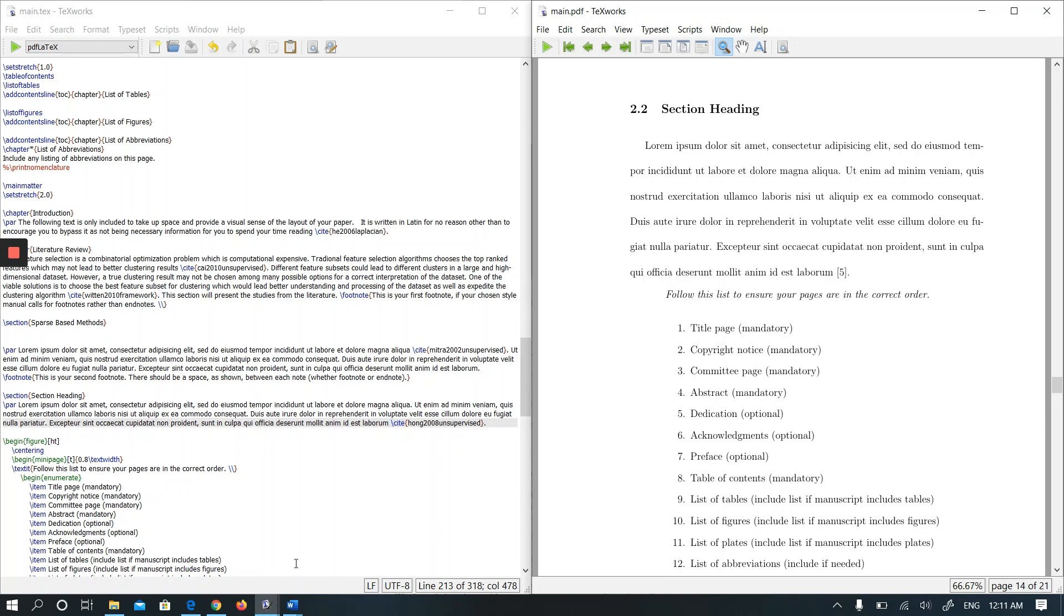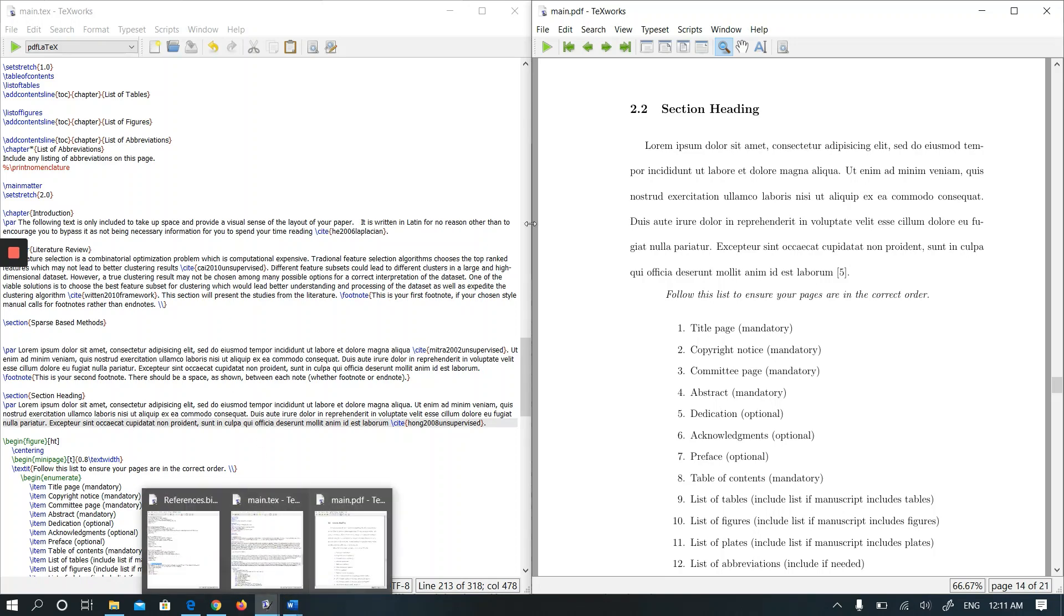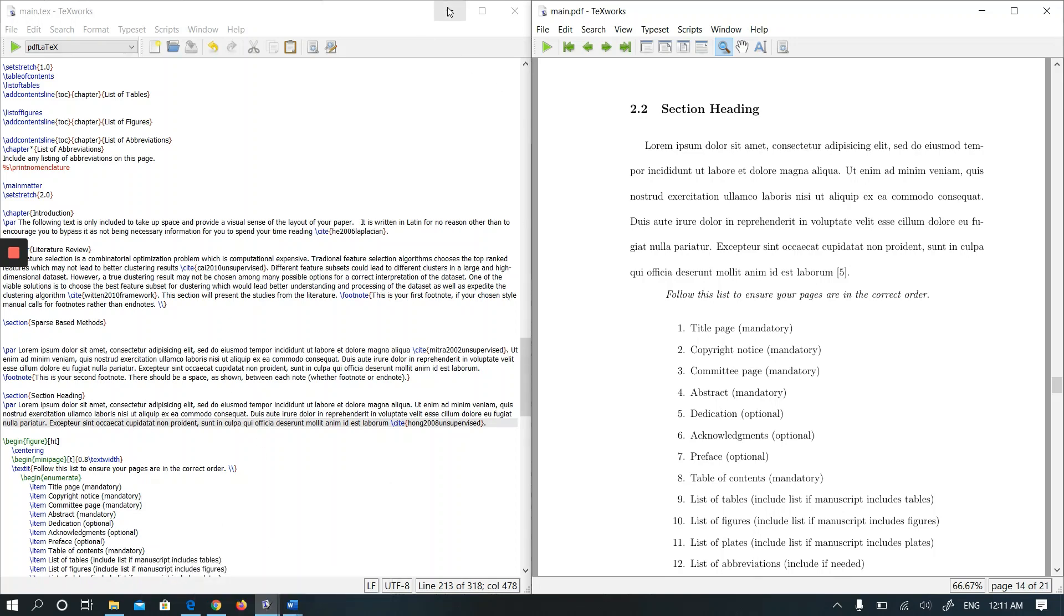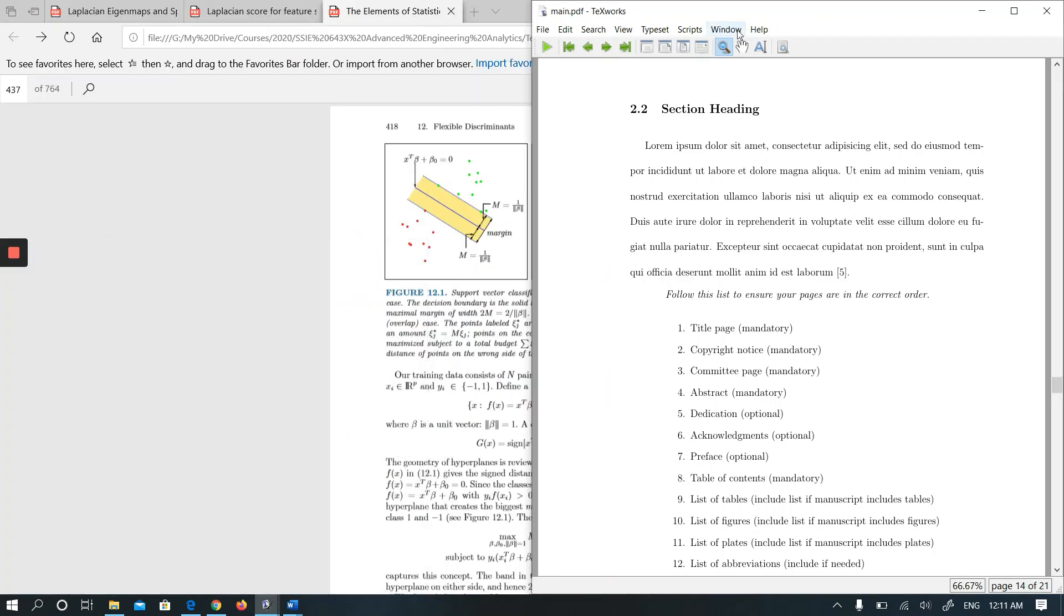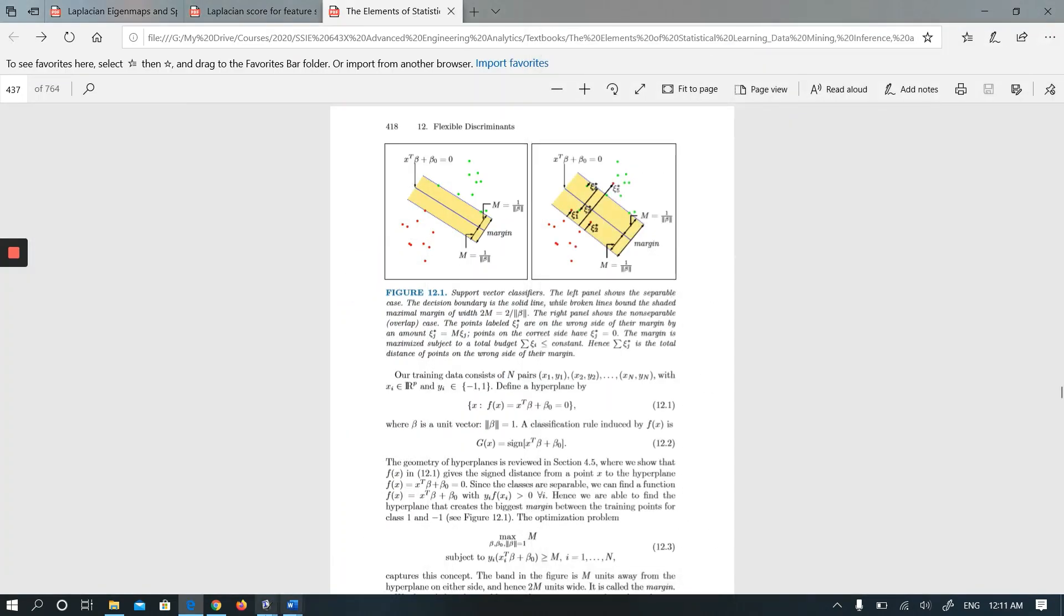I will do this example for TeXmaker. By the way, I did this one in TeXworks which comes with MiKTeX. Let me do this with TeXmaker.